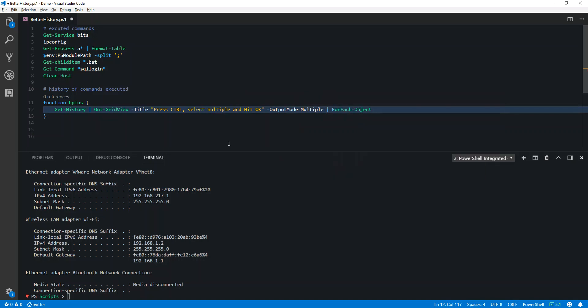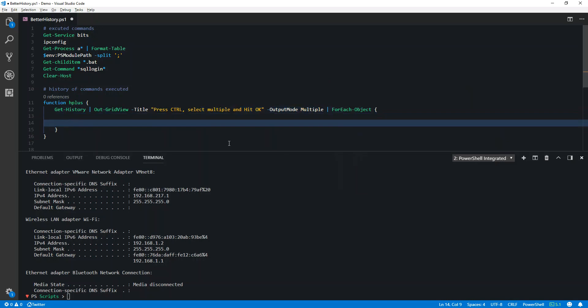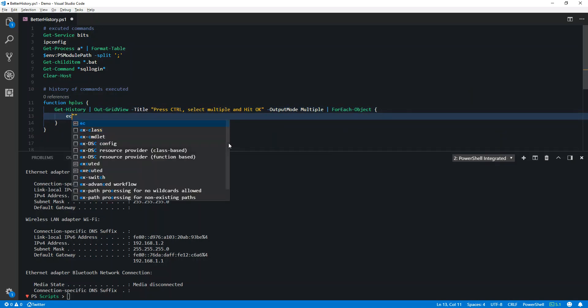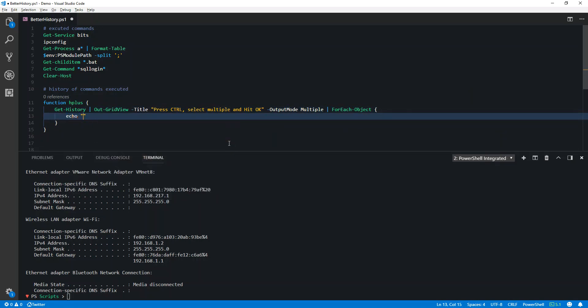In the ForEach-Object, first of all I want to echo the name of the commandlet which I am trying to execute. So I will type something like this.